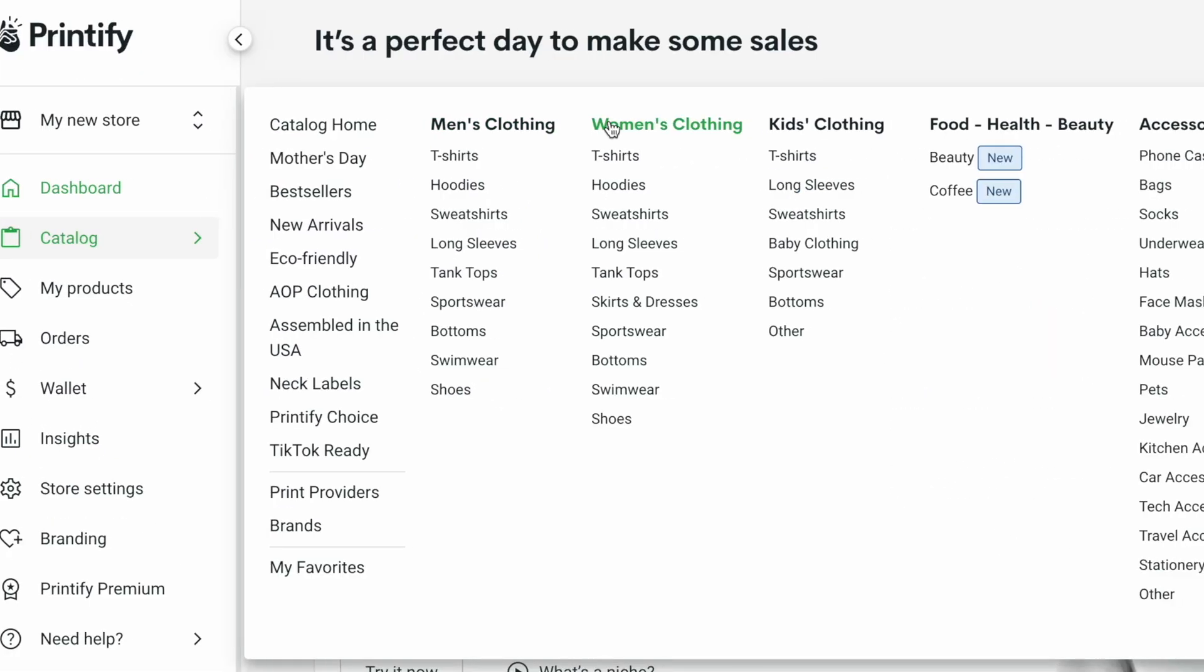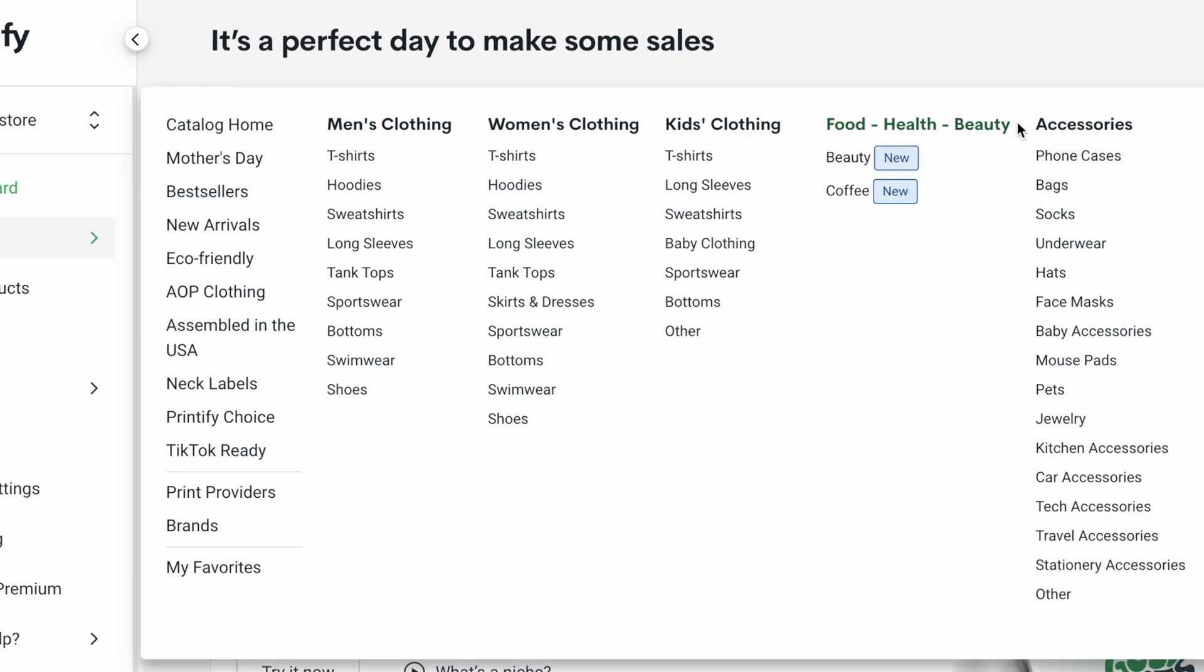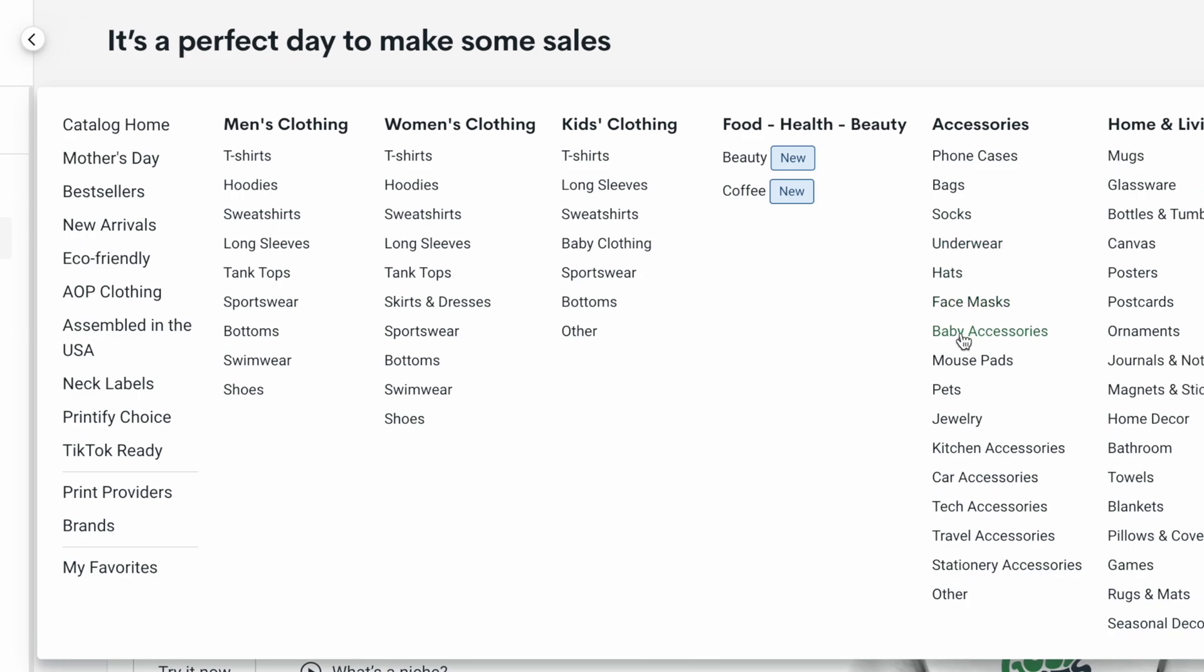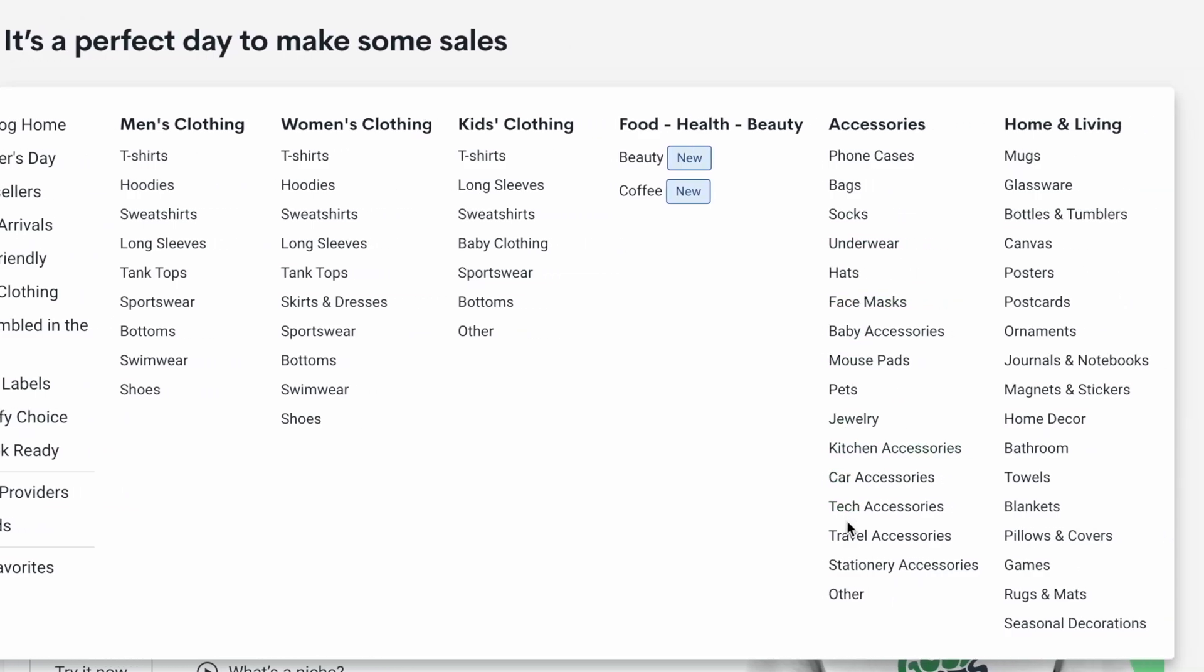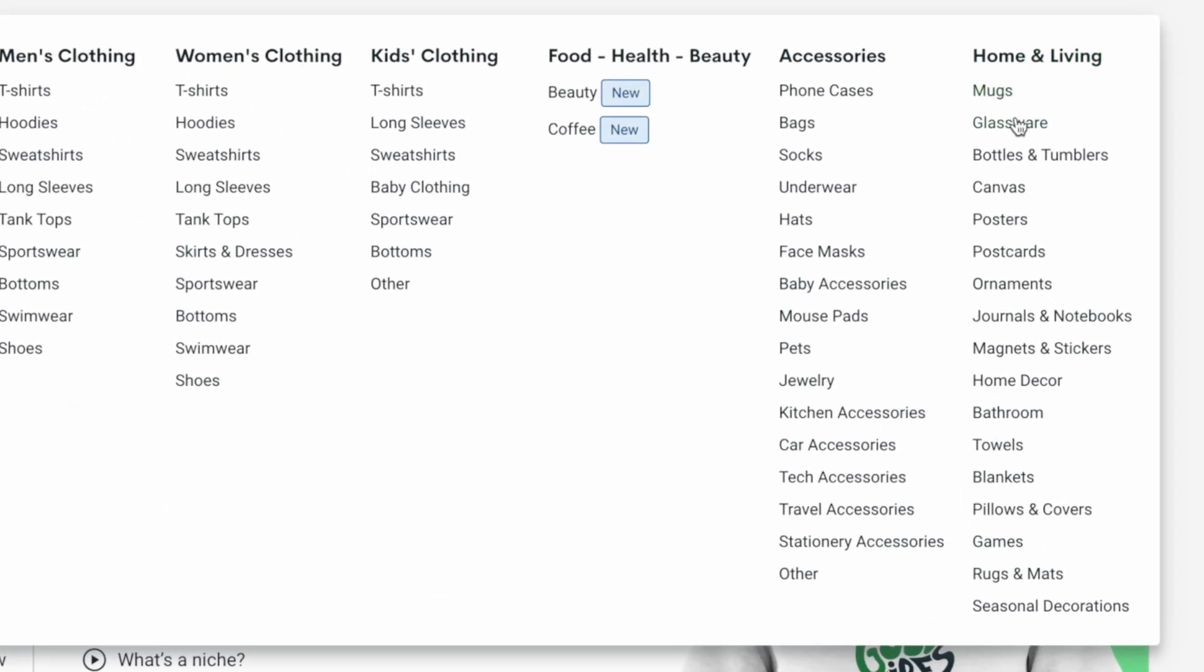This is where you can choose from a bunch of different categories of products you can print your designs on, like men's clothing, women's clothing, and even all kinds of accessories. Now, for the purpose of our specific store, we're going to navigate to the home and living section and we're going to choose posters.